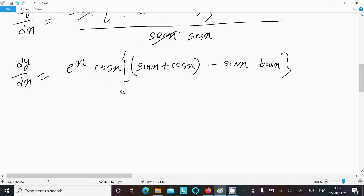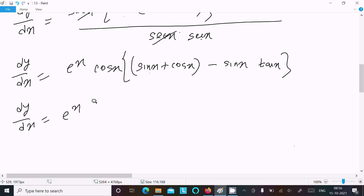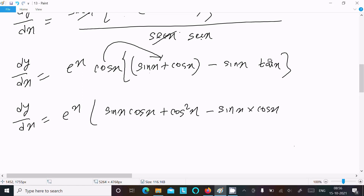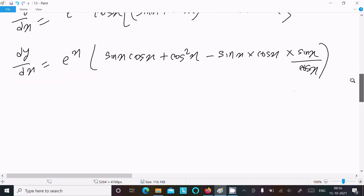Next, multiplying through by cos x: e^x cos x times (sin x + cos x − sin x tan x). Expanding: sin x cos x plus cos²x minus sin x times cos x times tan x. Since tan x equals sin x over cos x, the cos x cancels and we get minus sin²x.